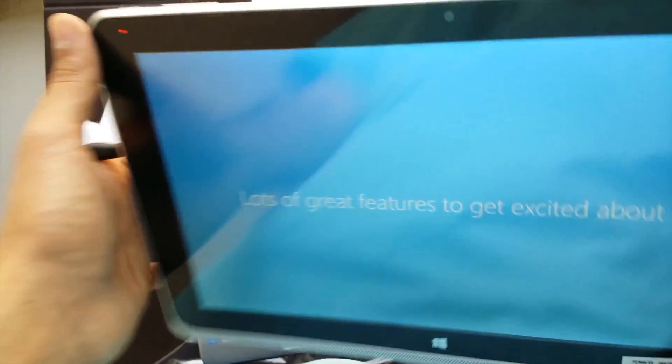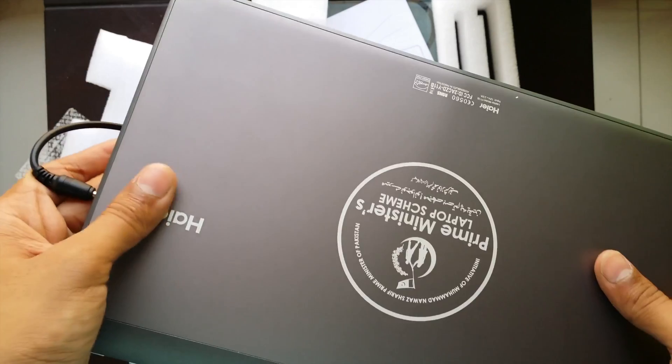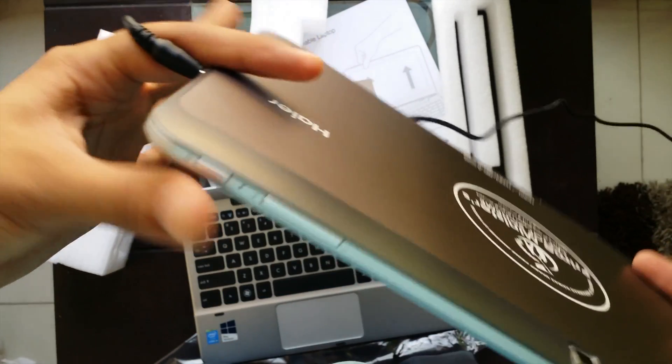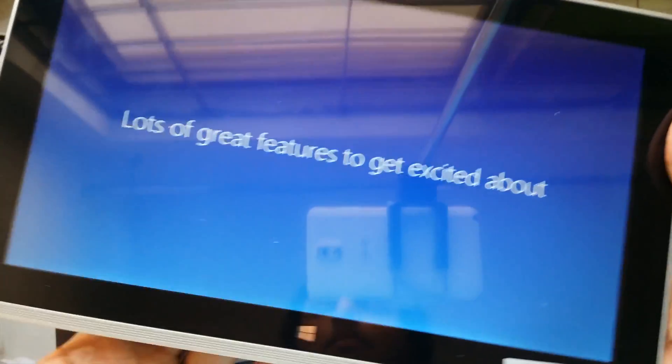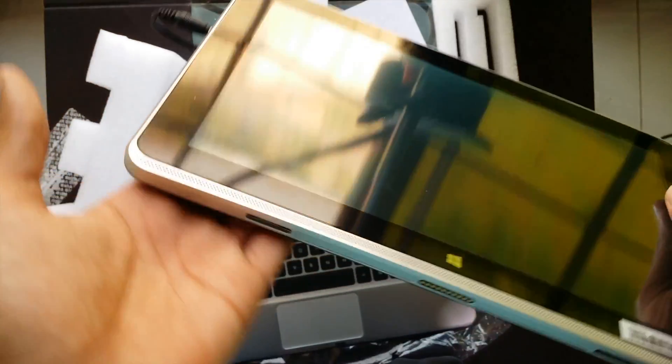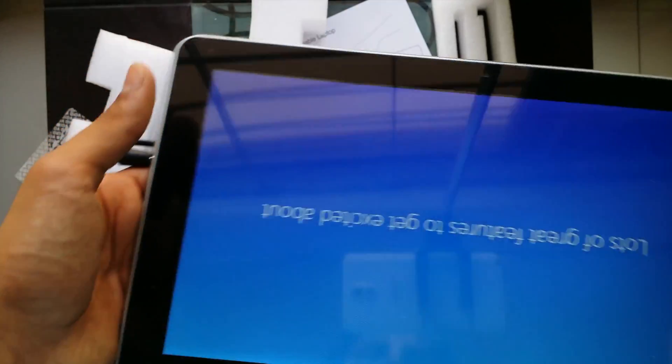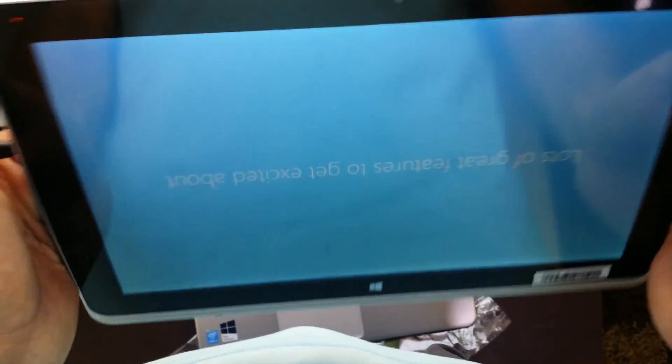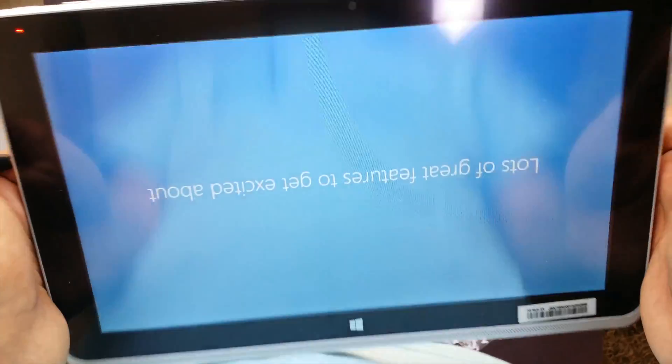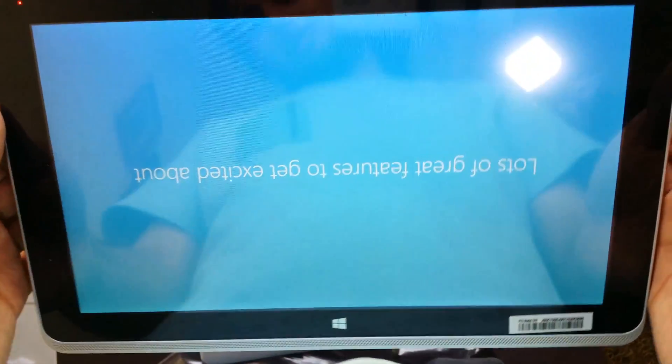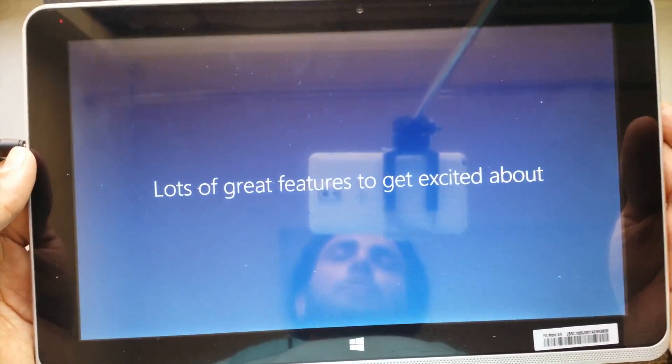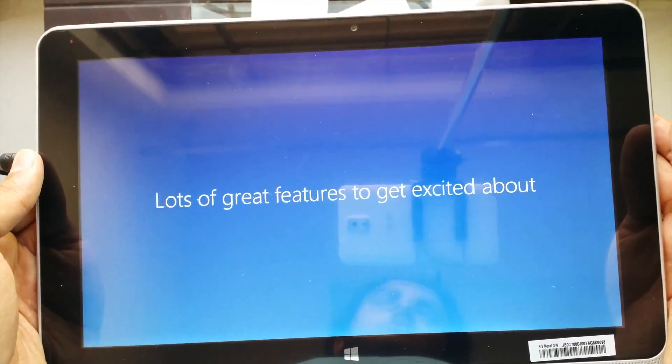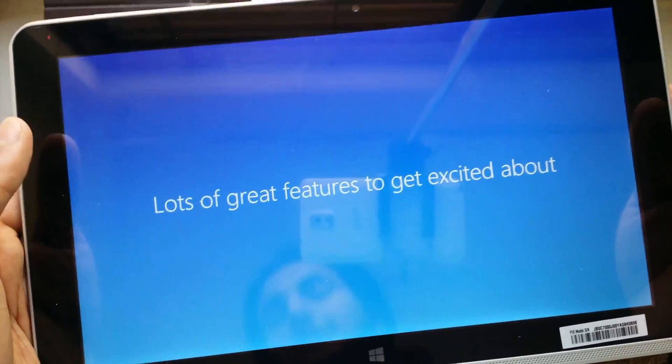The system got heated up from this side, this battery area or you can say it might be CPU here and the rest is cold. There might be battery placed here on the left side of the system that's why it's kind of heated up. Lots of great features to get excited about.